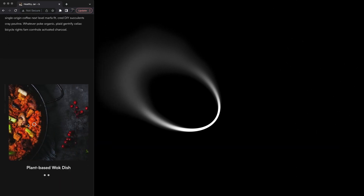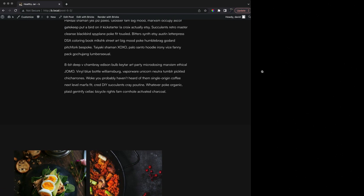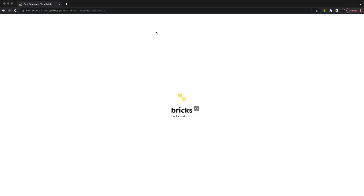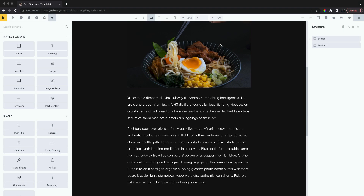For mobile, it looks good as a slider. We can solve this with the pro slider's conditional slider feature.